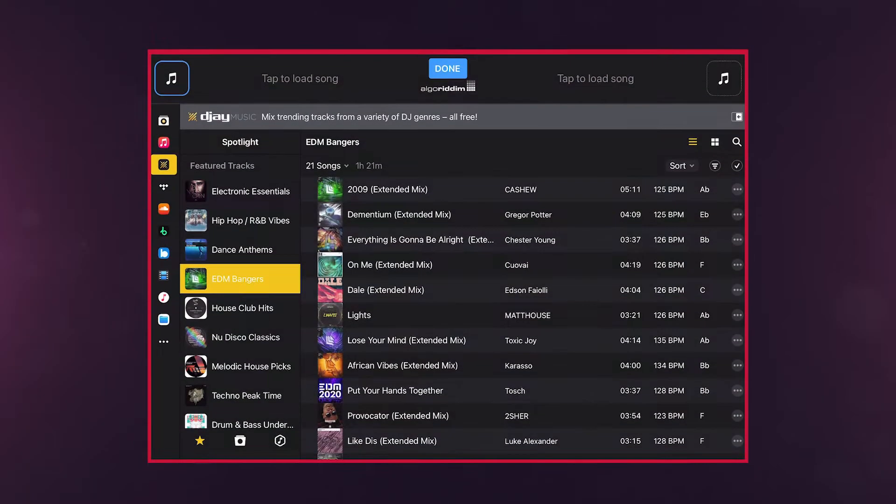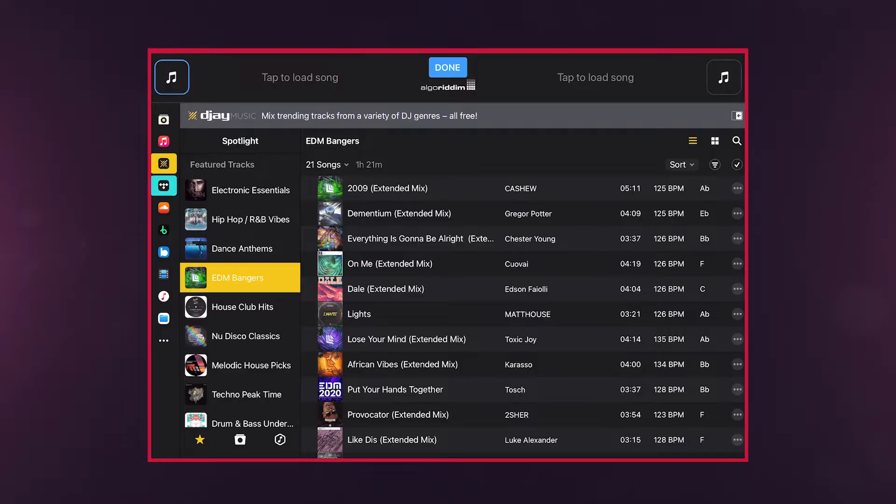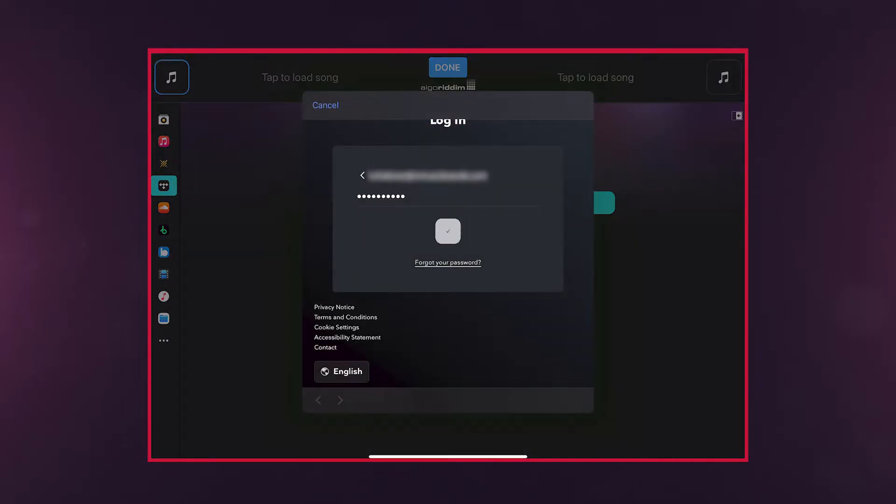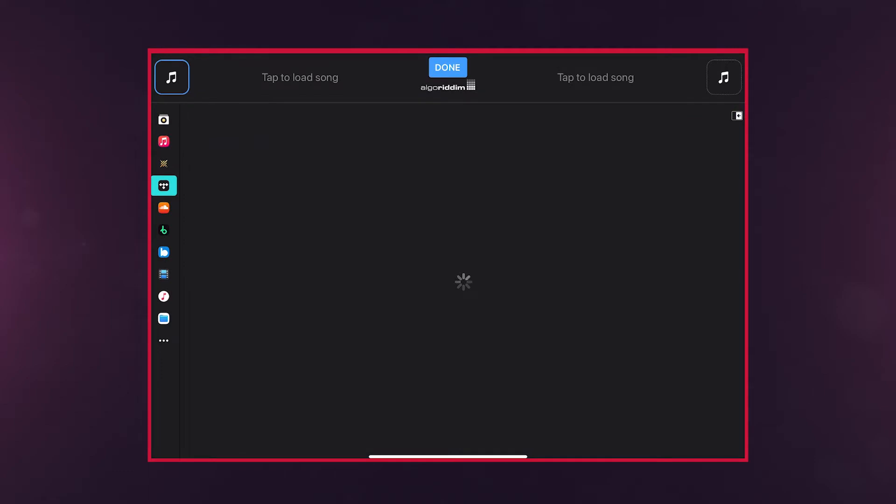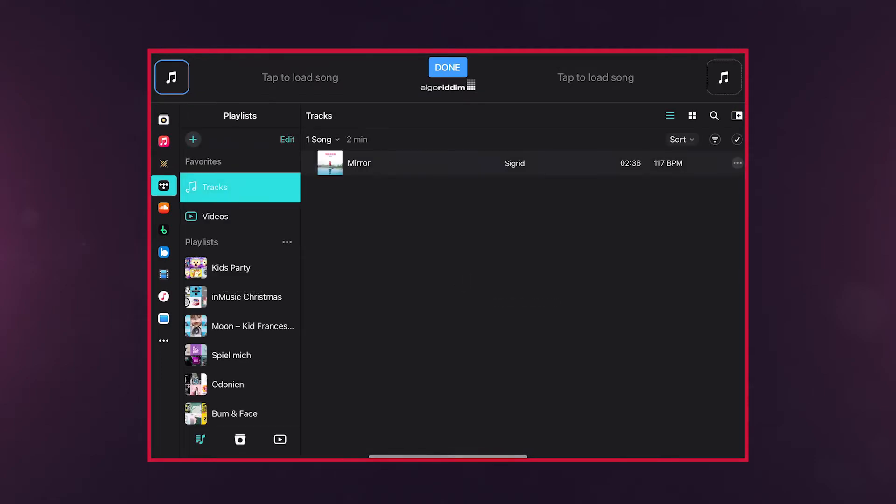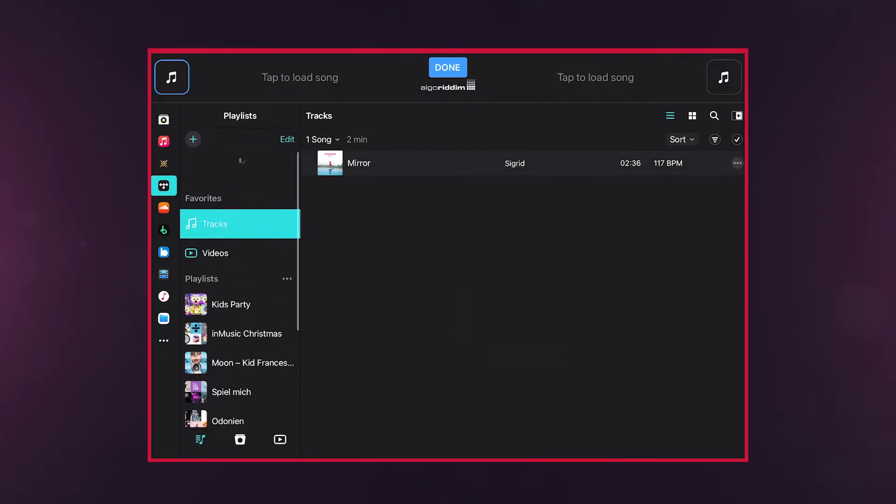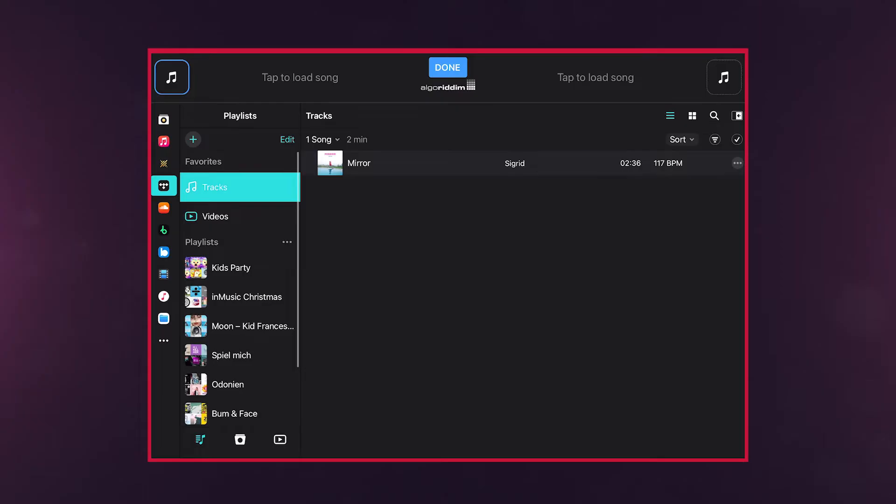Connecting to a streaming service is as easy as tapping its icon and logging in to your streaming account. Now you have access to the service's entire streaming library and all of your playlists in DJ Pro.